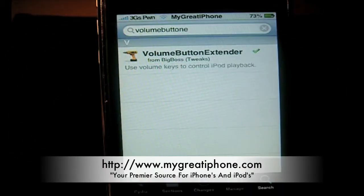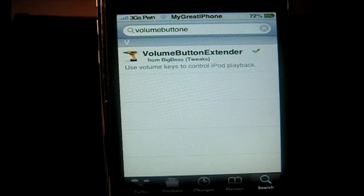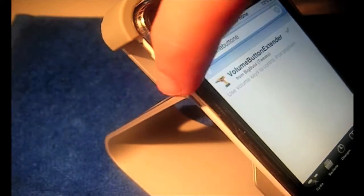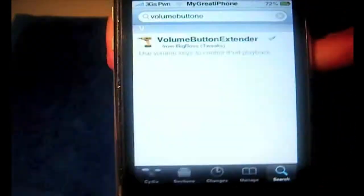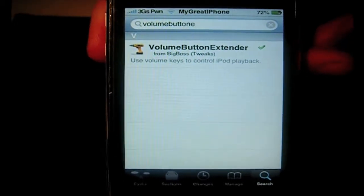Hey, what's going on YouTube, it's Nick from MyGotiPhone.com. Today I want to show you a quick tweak that's just come out of Cydia — it's on the BigBoss repo and it's called Volume Button Extender. Basically, what this tweak allows you to do is control your music player from your volume rockers on the side. This is going to be for your iPhones and iPod Touch 2G and 3G's.